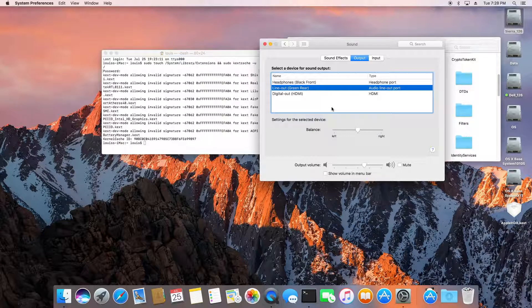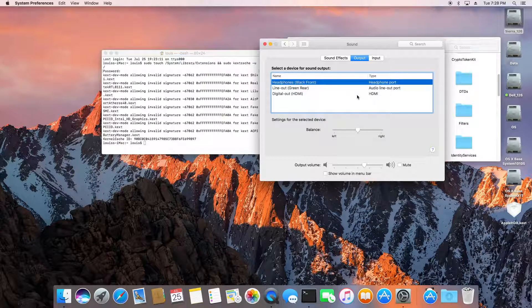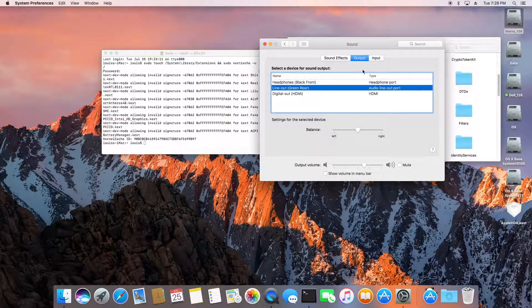The Ethernet is working too, so we can access the internet.